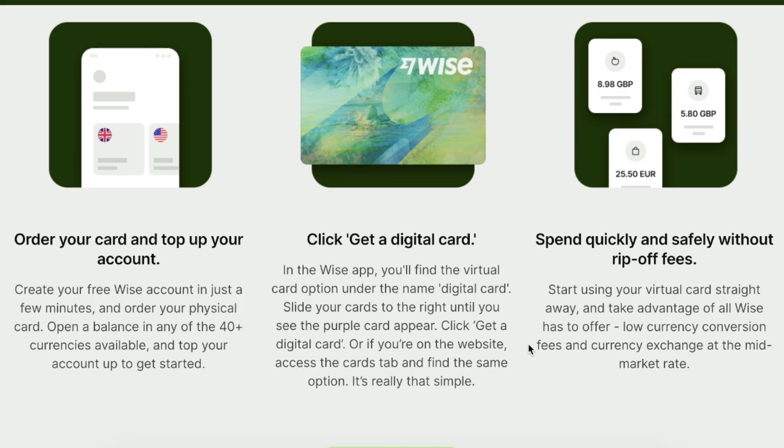Hi, everyone. In today's video, I'm going to show you how to get a virtual credit card on the WISE app.